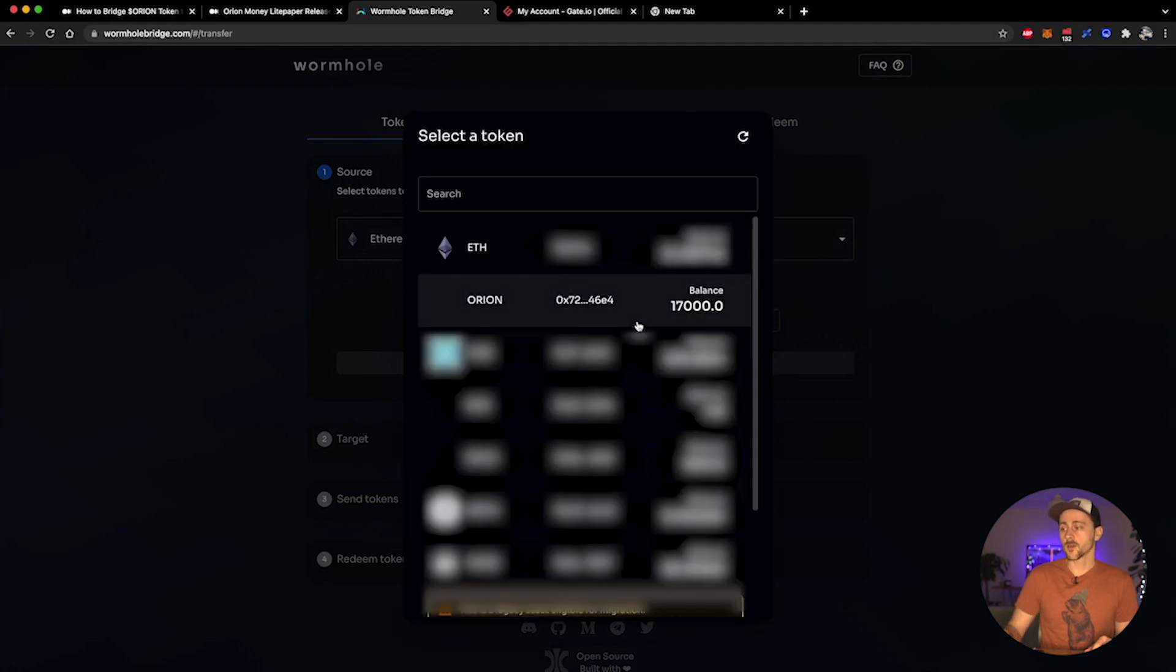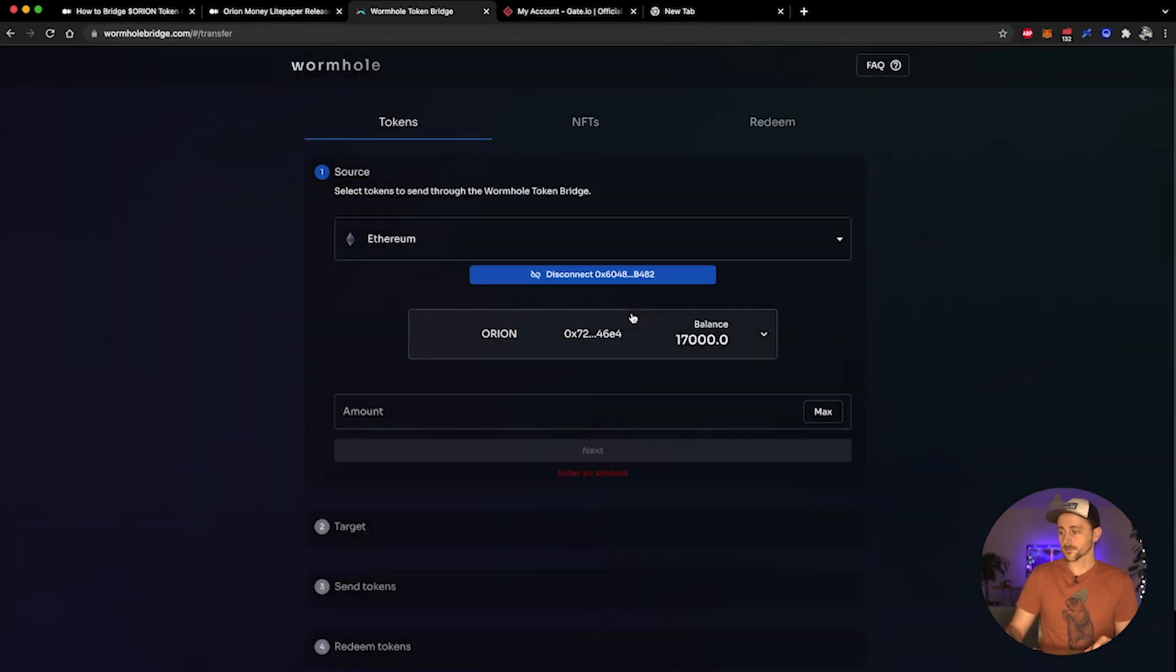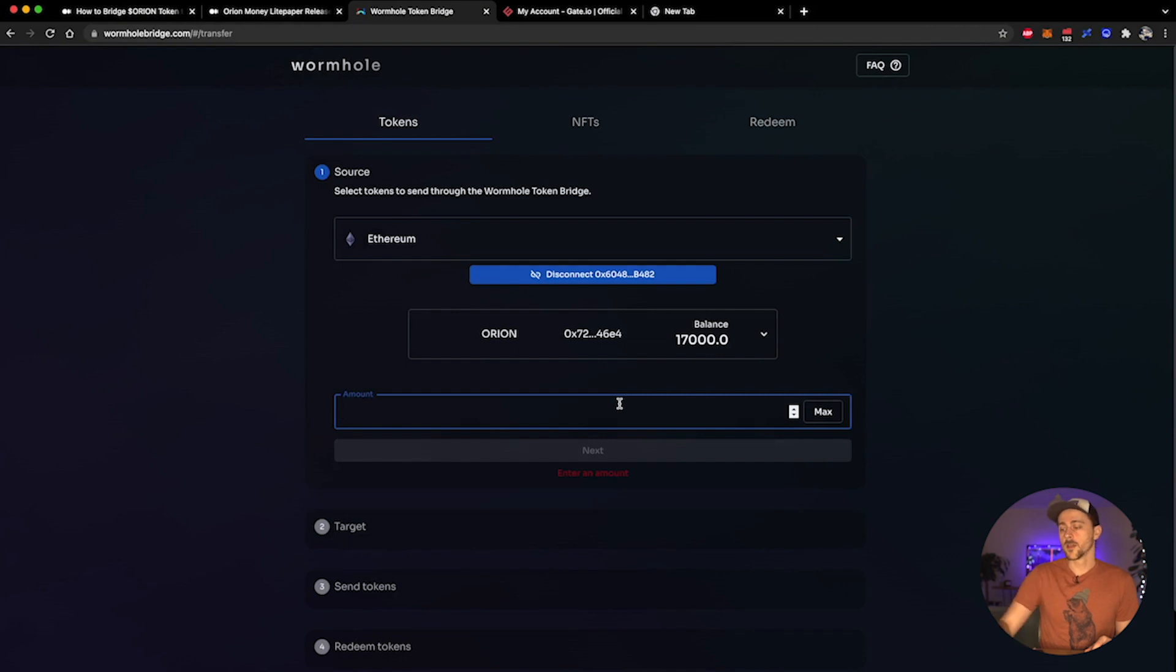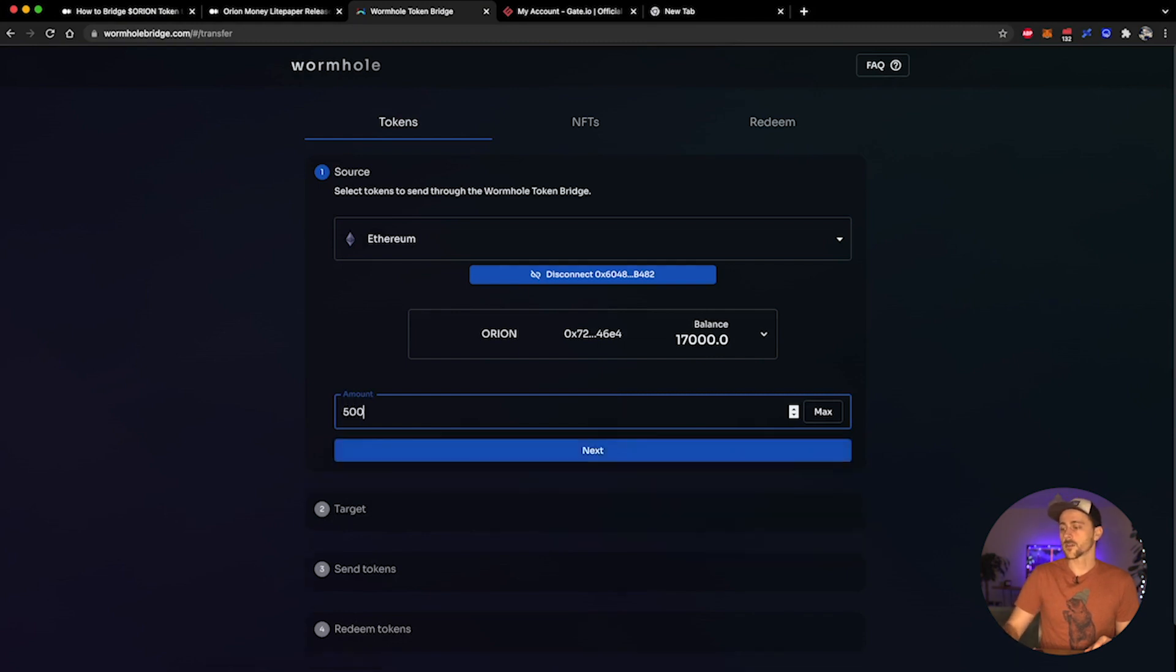Once you've done that, you're going to need to select the token that you wish to bridge - of course this is Orion. So from the dropdown list I'm going to select Orion tokens and the amount that I want to bridge over. Let's do 500.